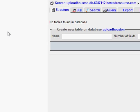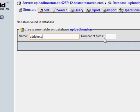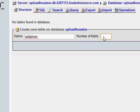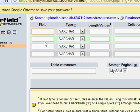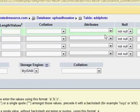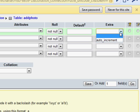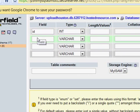Now we can create a new table. Let's call it 'add_photo'. We have four fields: name, email, photo, and ID. The first one is ID — it's unique for every user, so it will be a number with auto-increment.